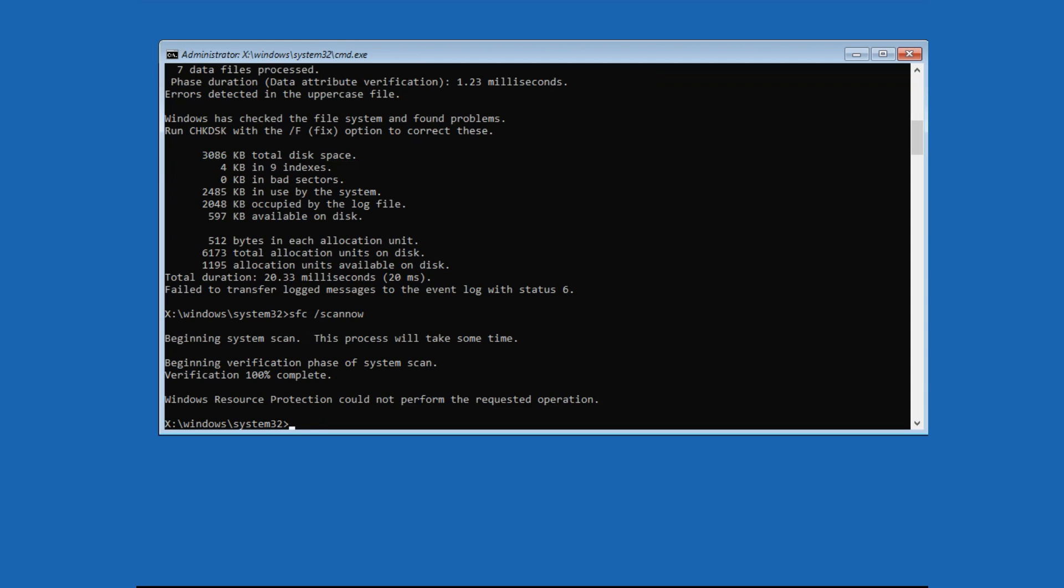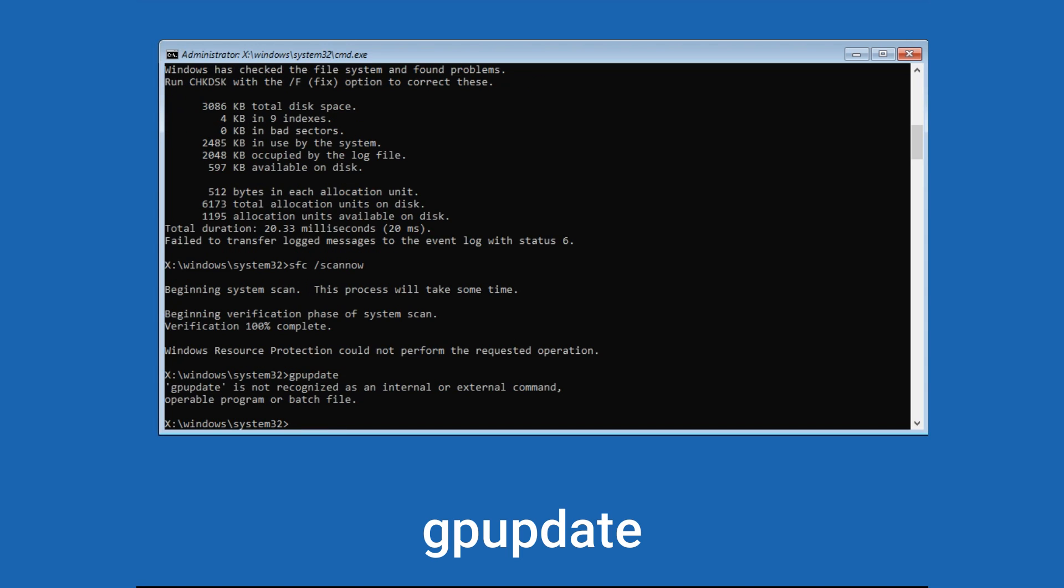Once it's completed, now this time, type gpupdate and press Enter. And in some systems it will not work. So don't worry it's fine. So let's move to the next command.